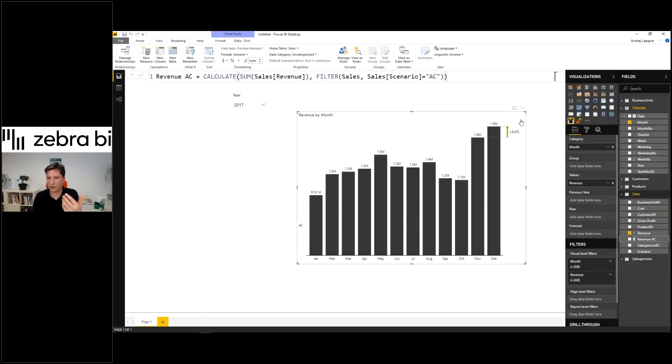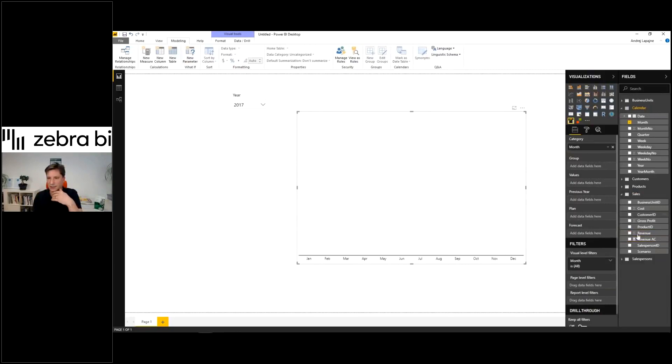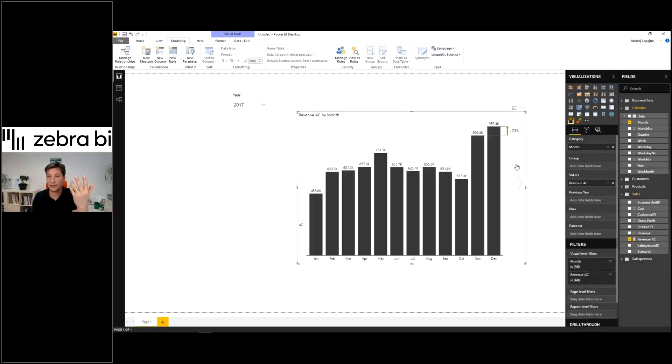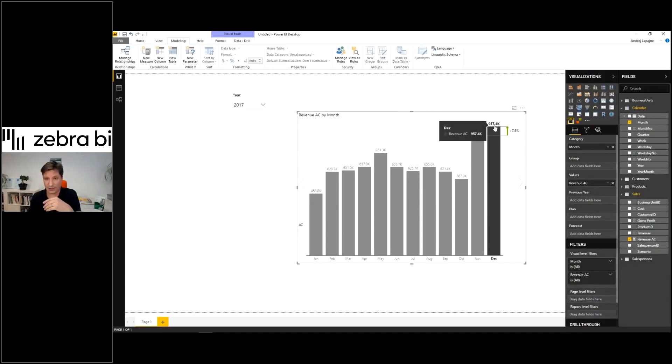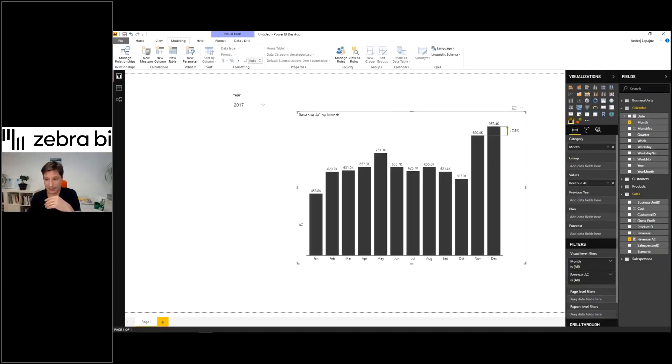but I will use this measure in my chart. So I'll actually throw out the old one and throw in the actual. So this is now truly my actual sales in December 2017.